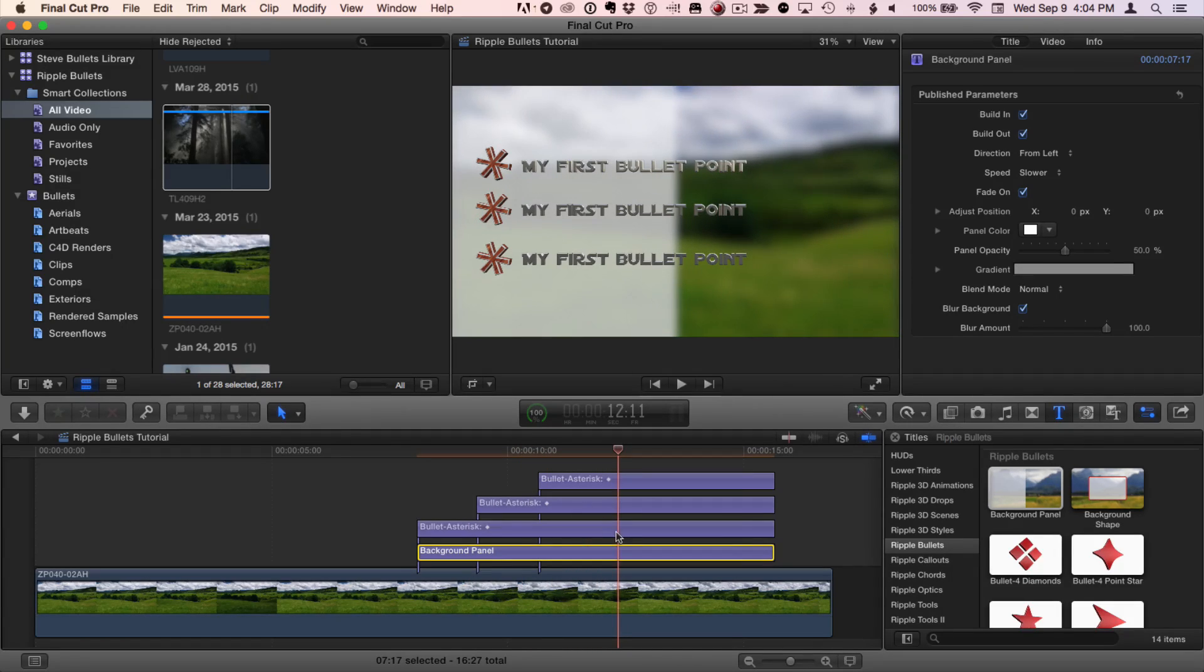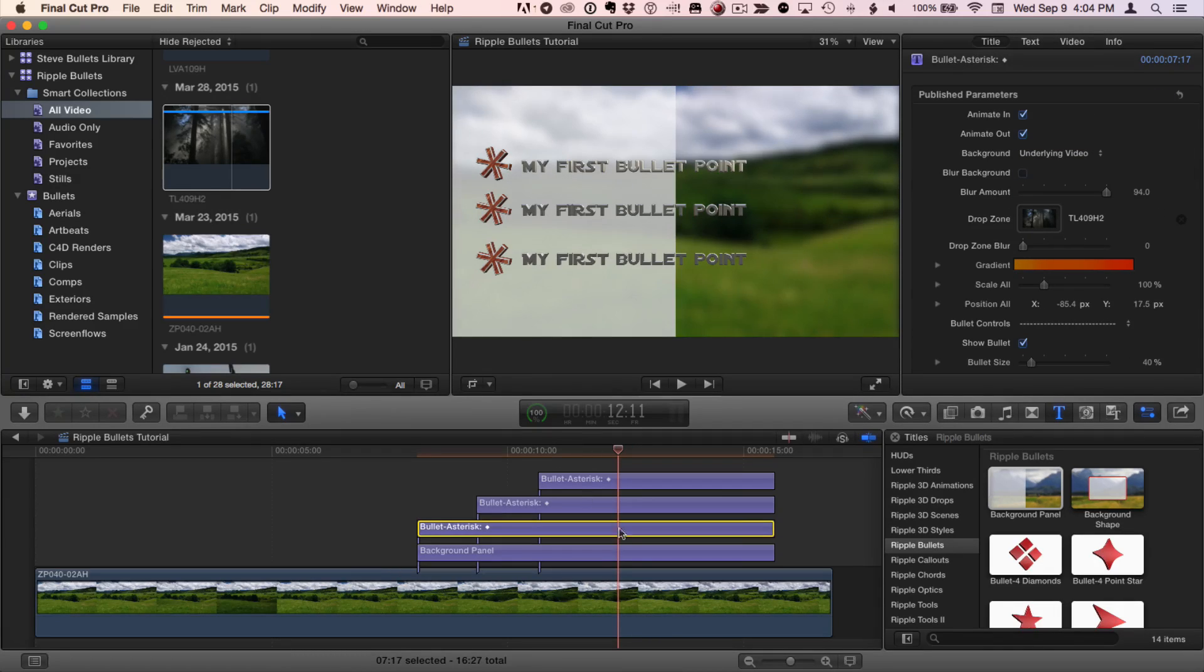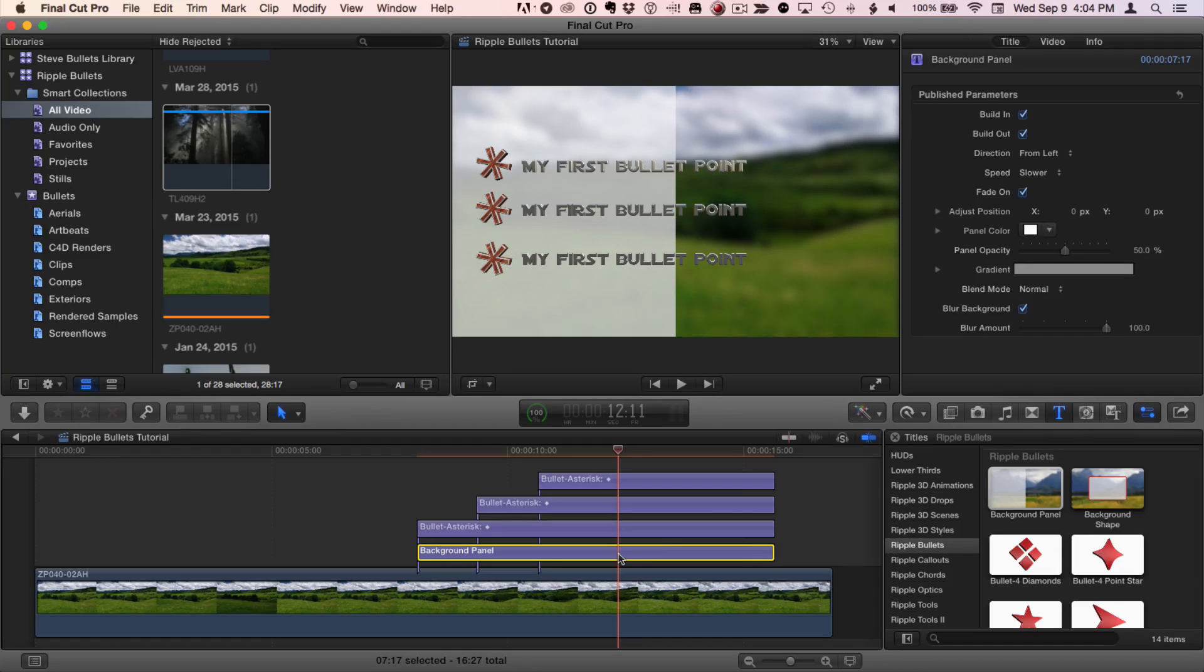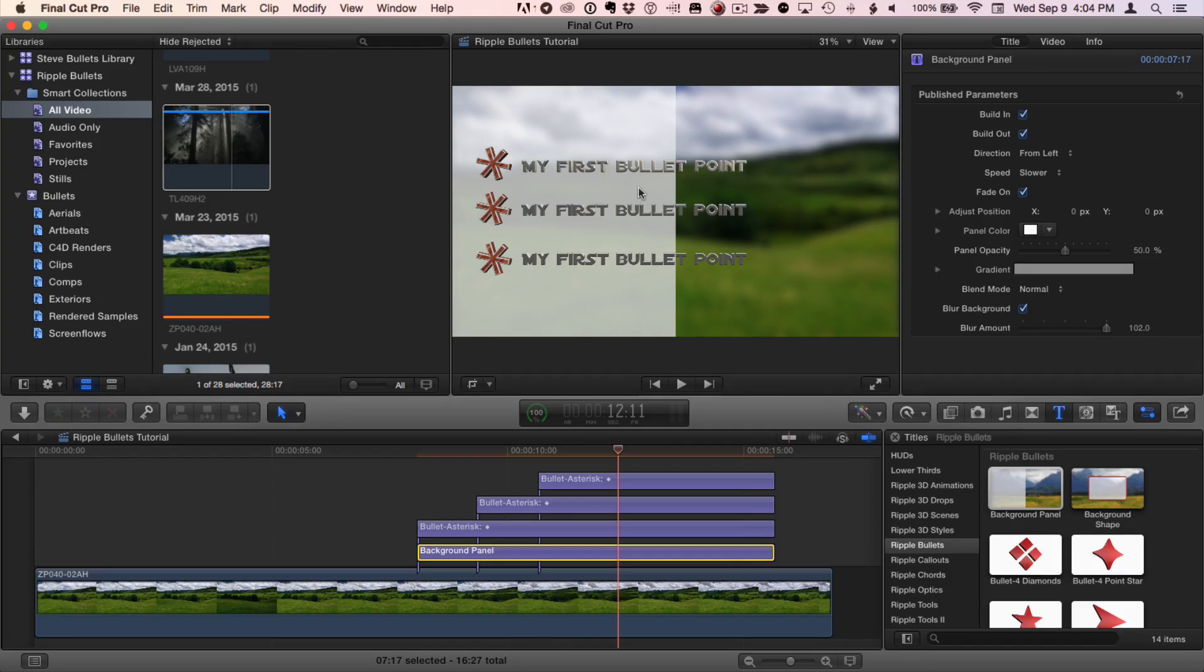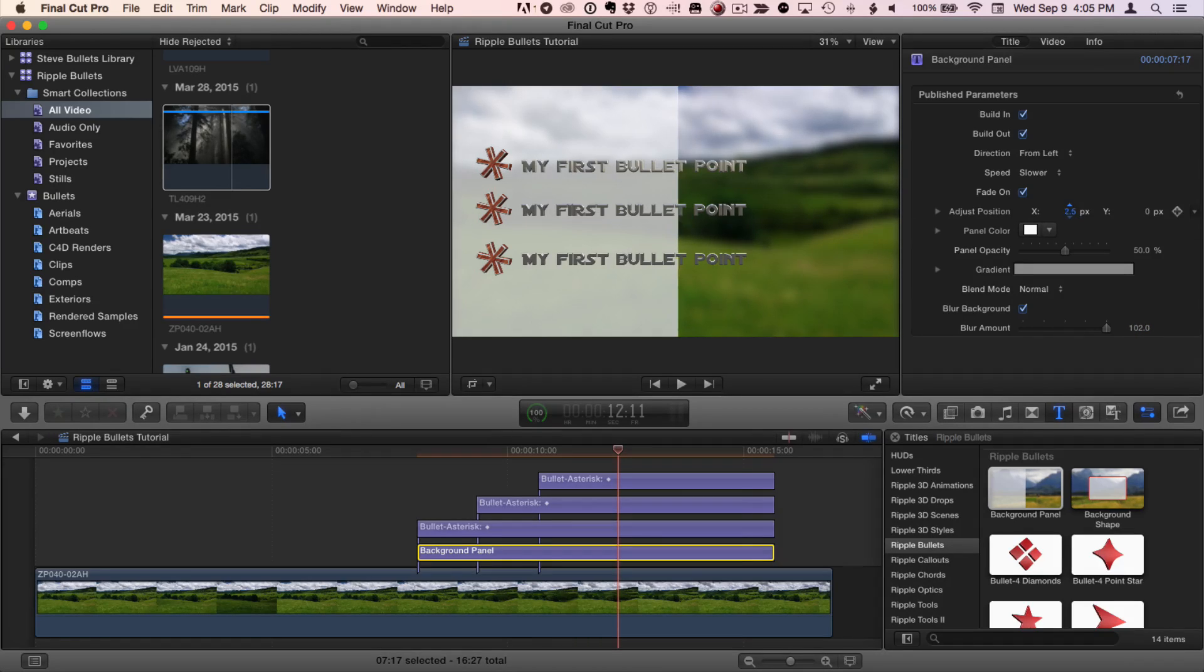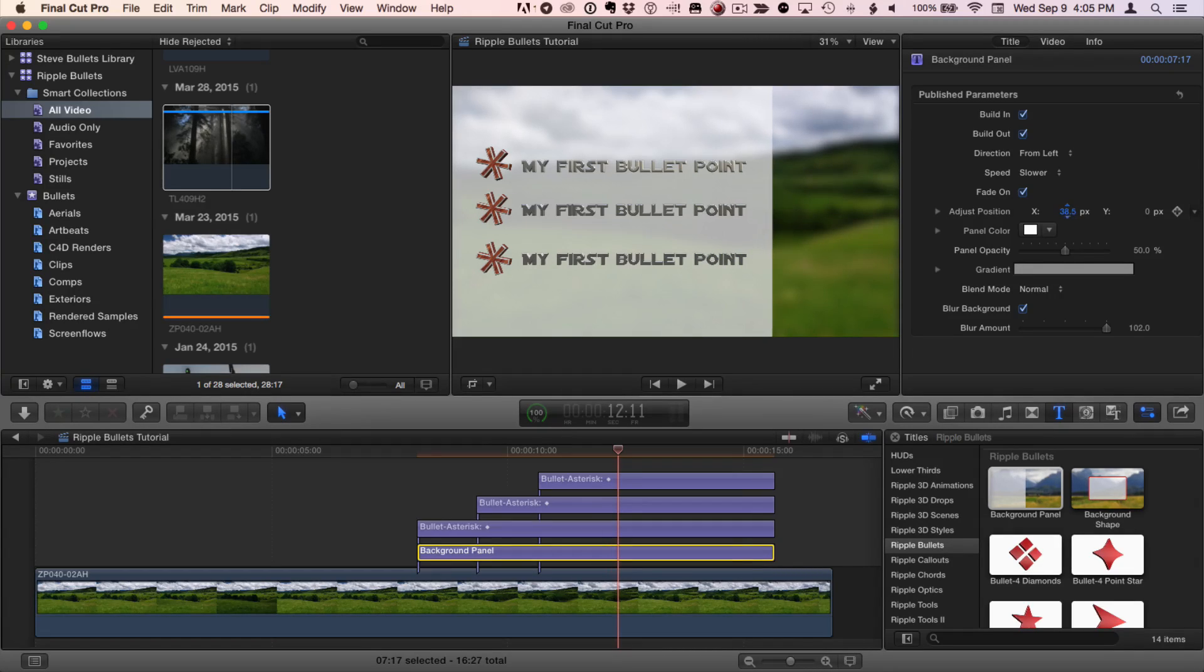One thing I need to do is turn off the blur for the first bullet. And then I can select the background panel and it has its own blur. And I can adjust that amount right here. The other thing I can do is adjust the panel position with the adjust position parameter right here. So, let's make sure it comes in far enough for our bullet points. And I'll also reduce the opacity.